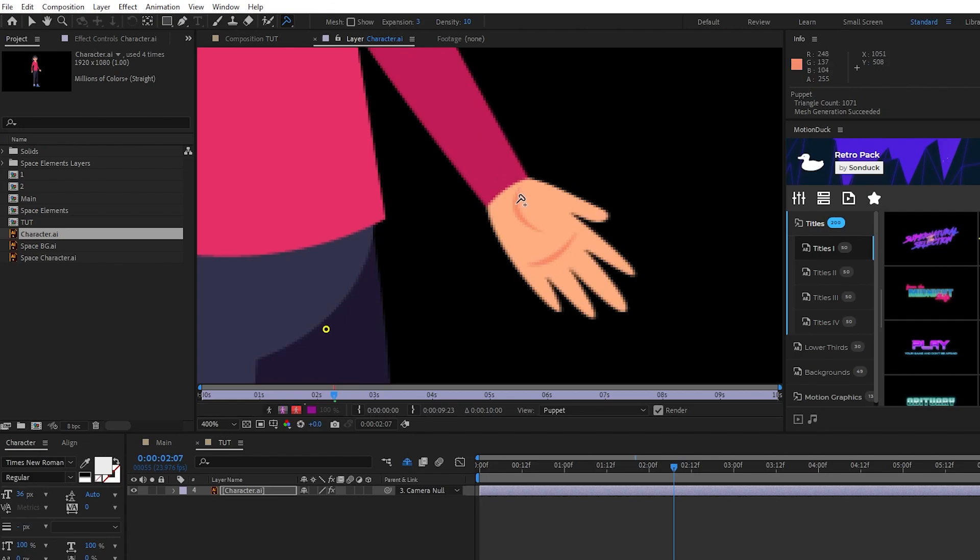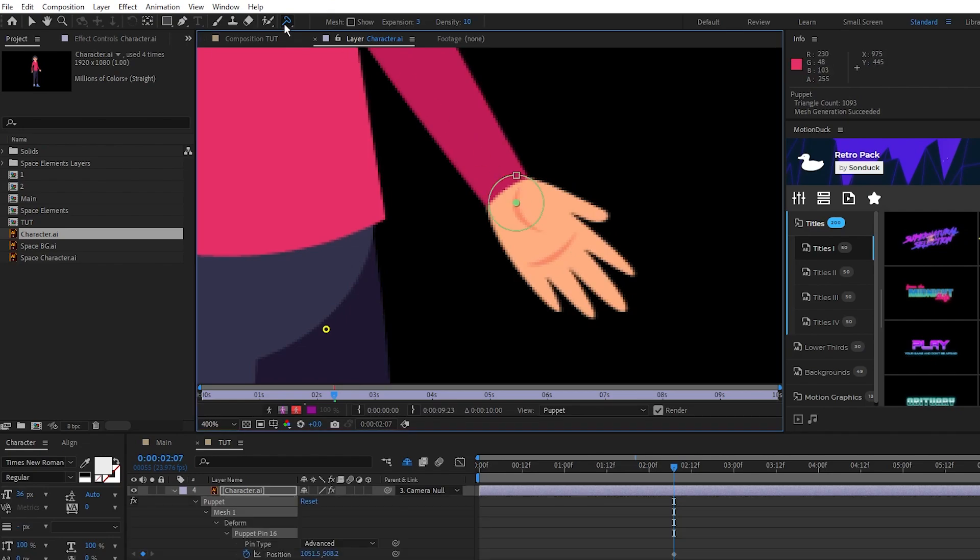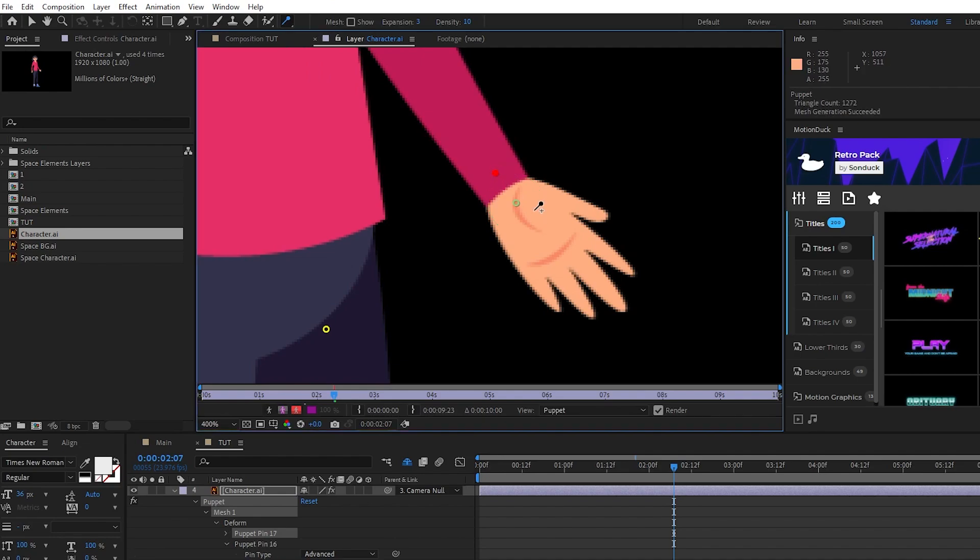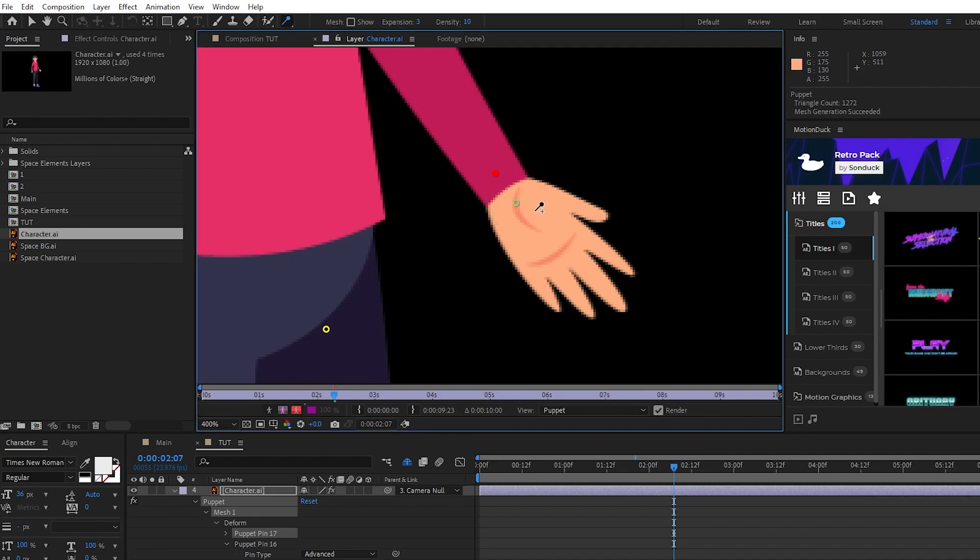Then select the Starch Pin again and put it right above that so that it keeps the arm stiff as we animate the hand.